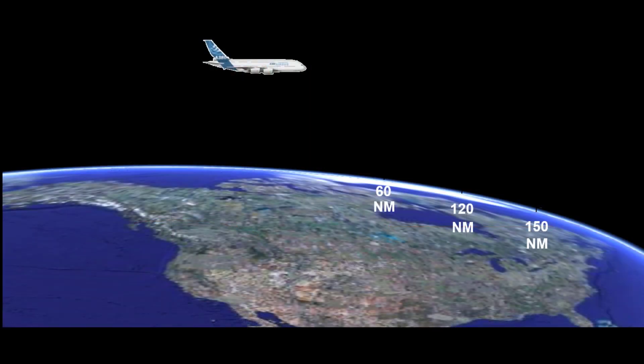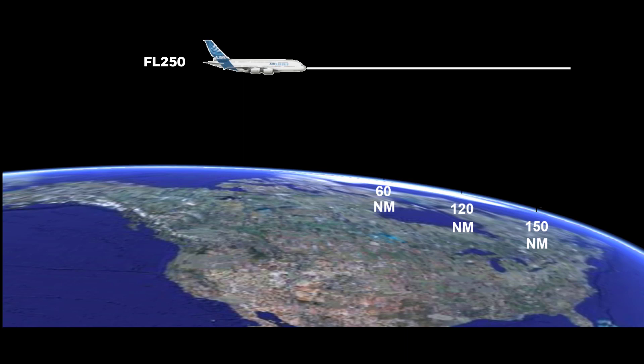In the picture shown, the aircraft is at flight level 250. However, because of the Earth's curvature, the center of the beam is above 27,000 feet at 60 nautical miles,